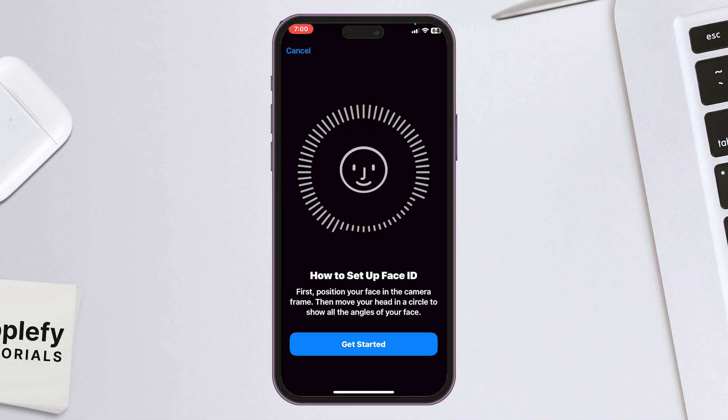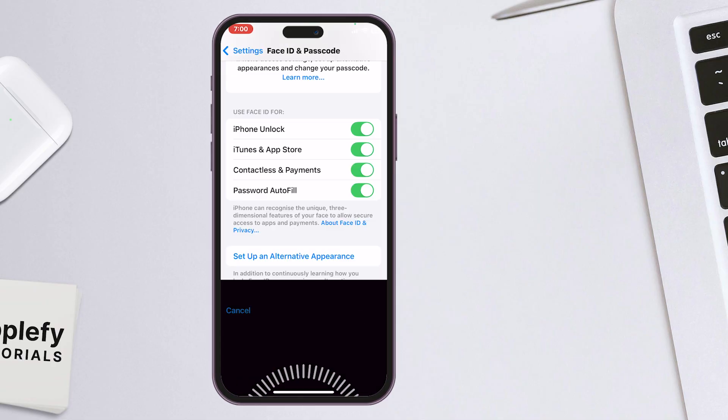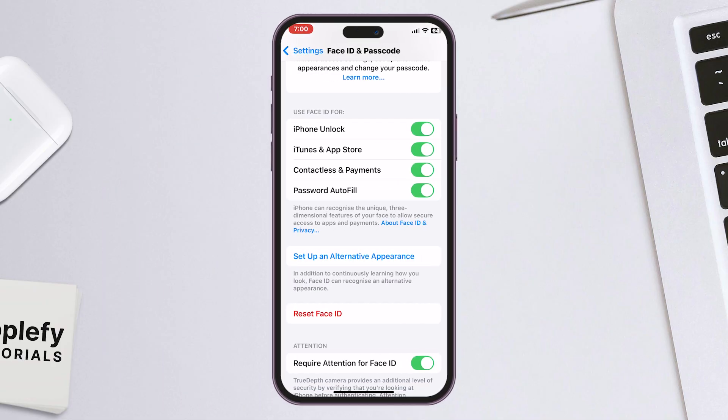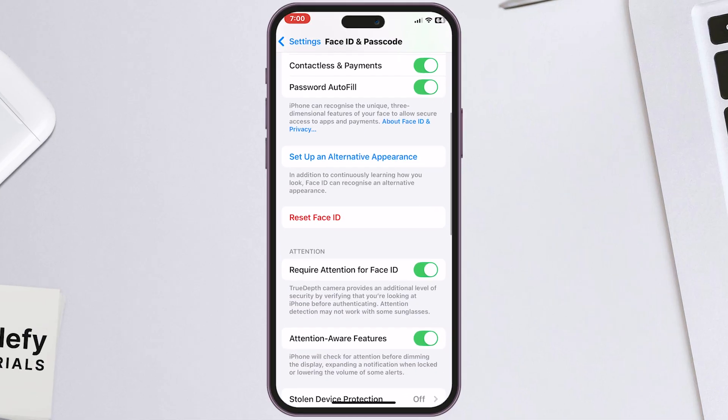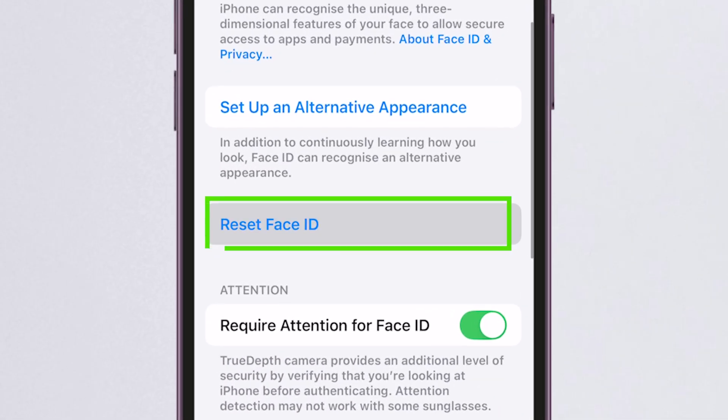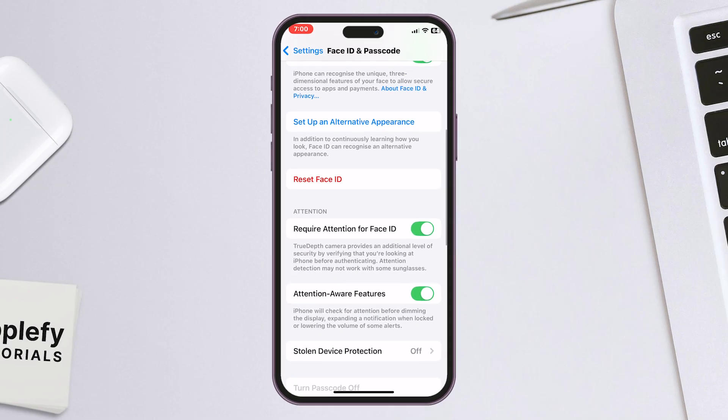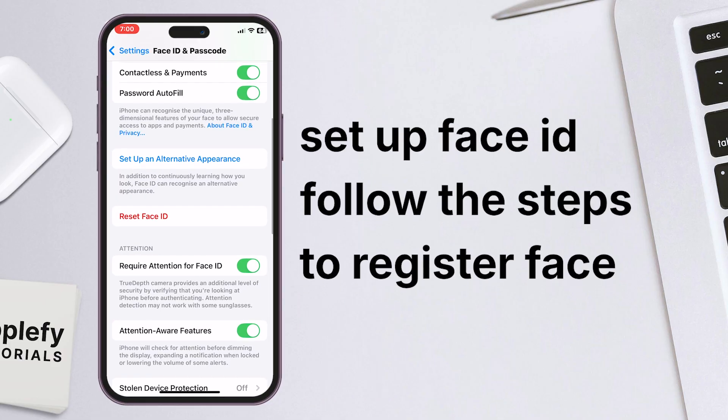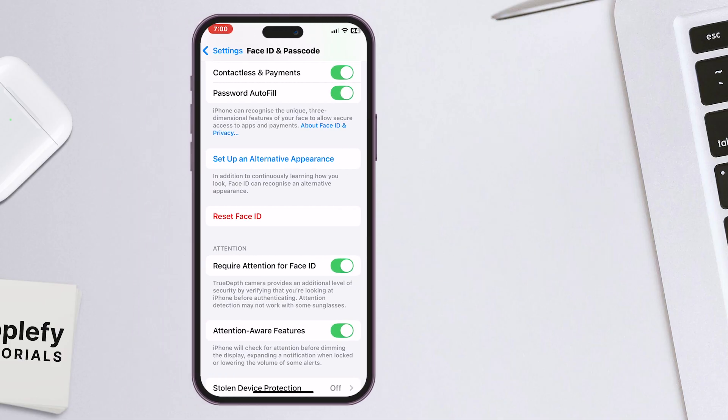If Face ID continues to fail, try resetting it. In the Face ID and Passcode settings, scroll down and tap Reset Face ID. After that, tap Set up Face ID and follow the steps to register your face again.